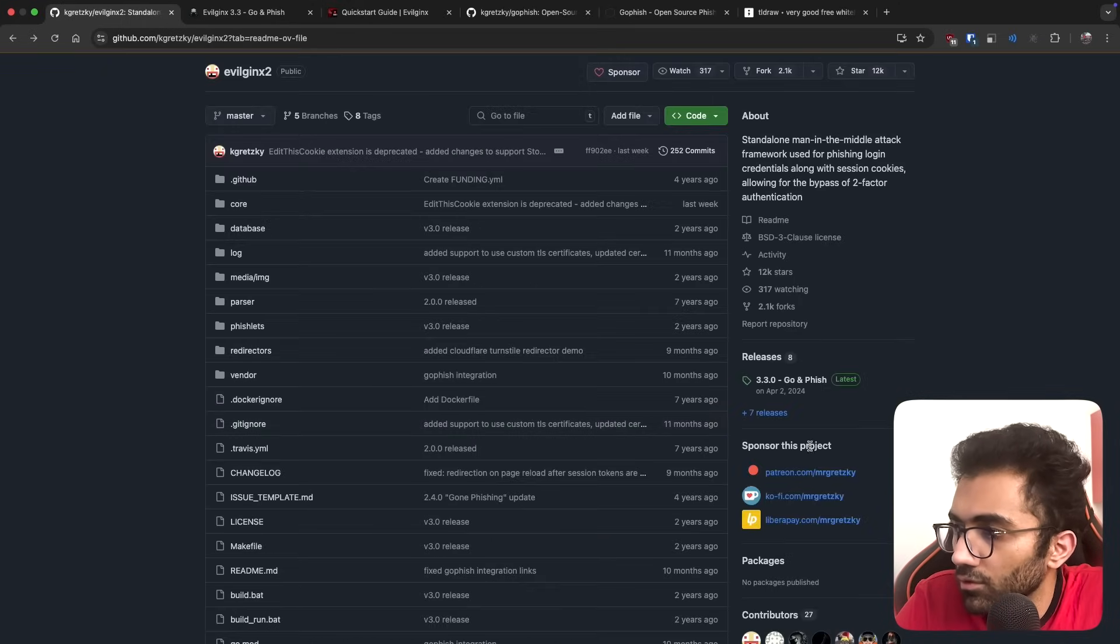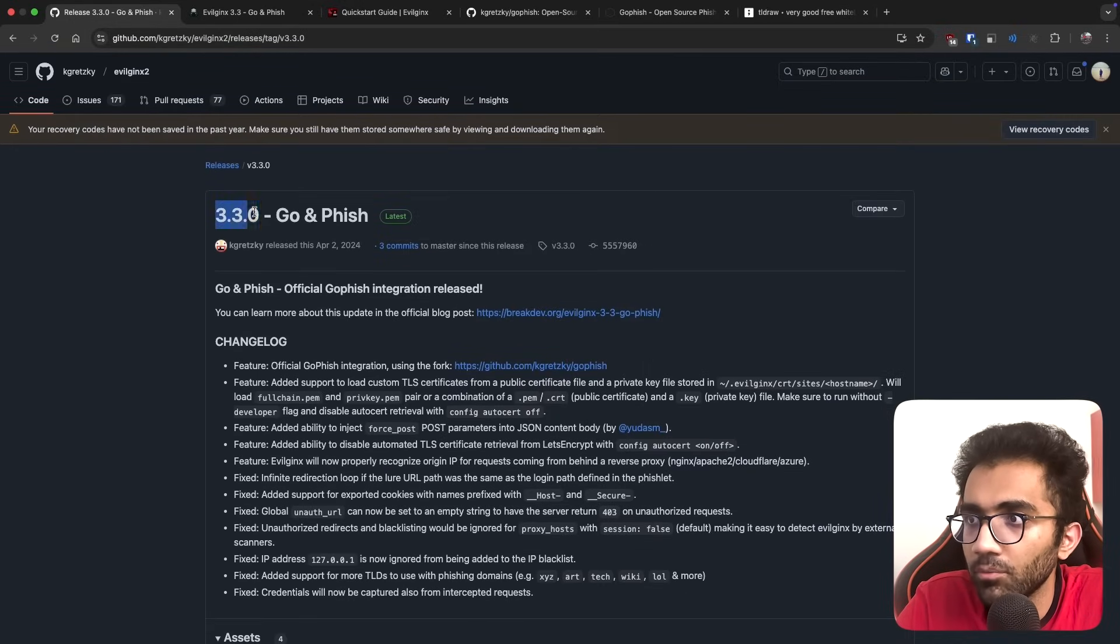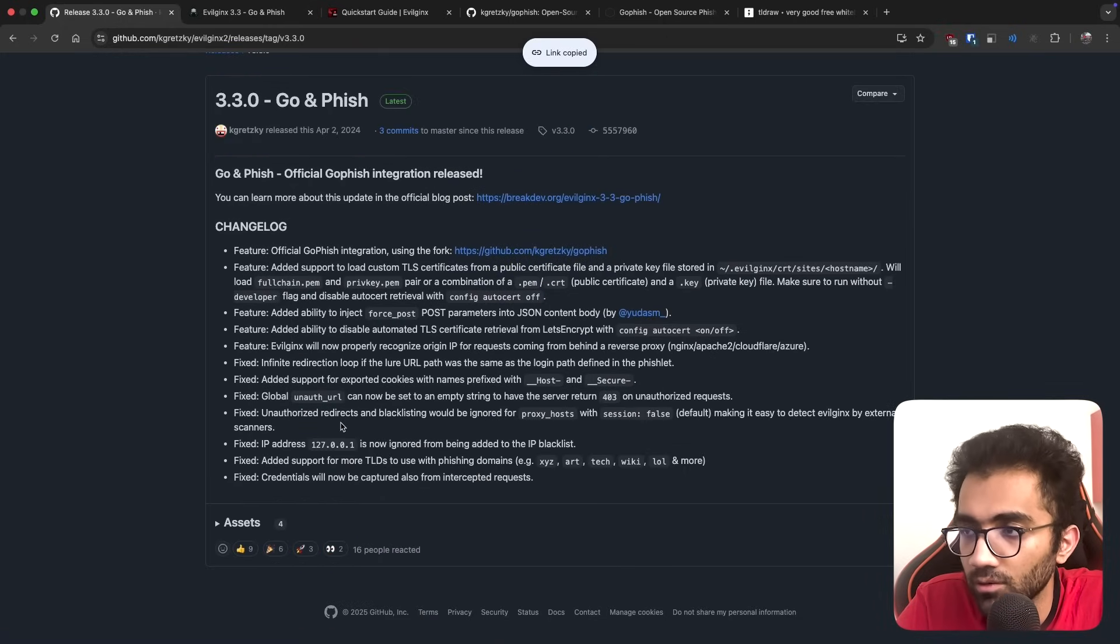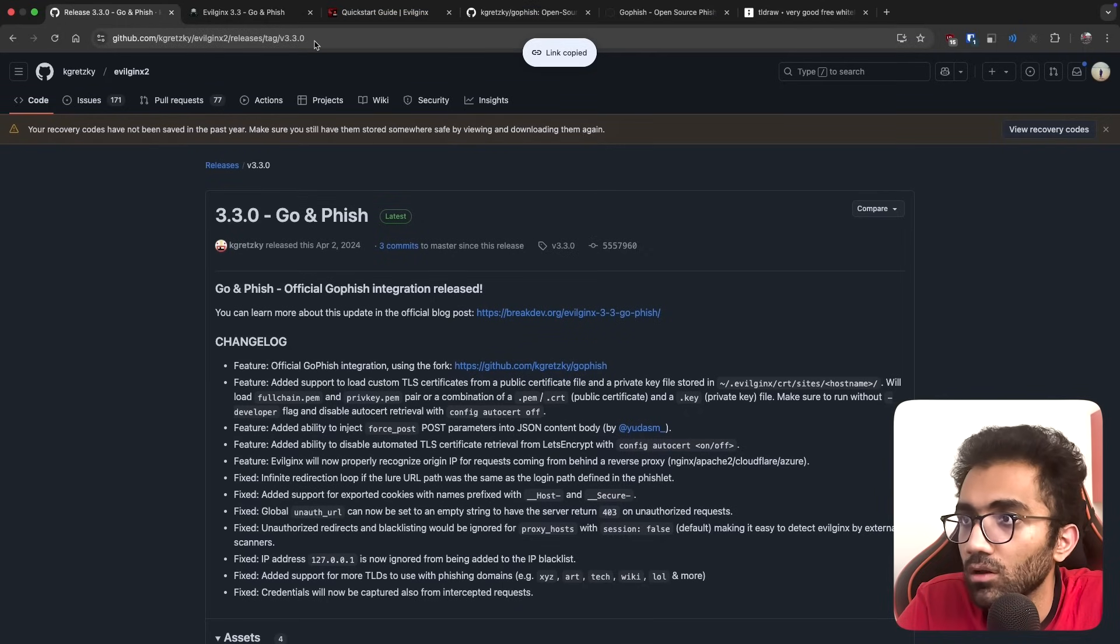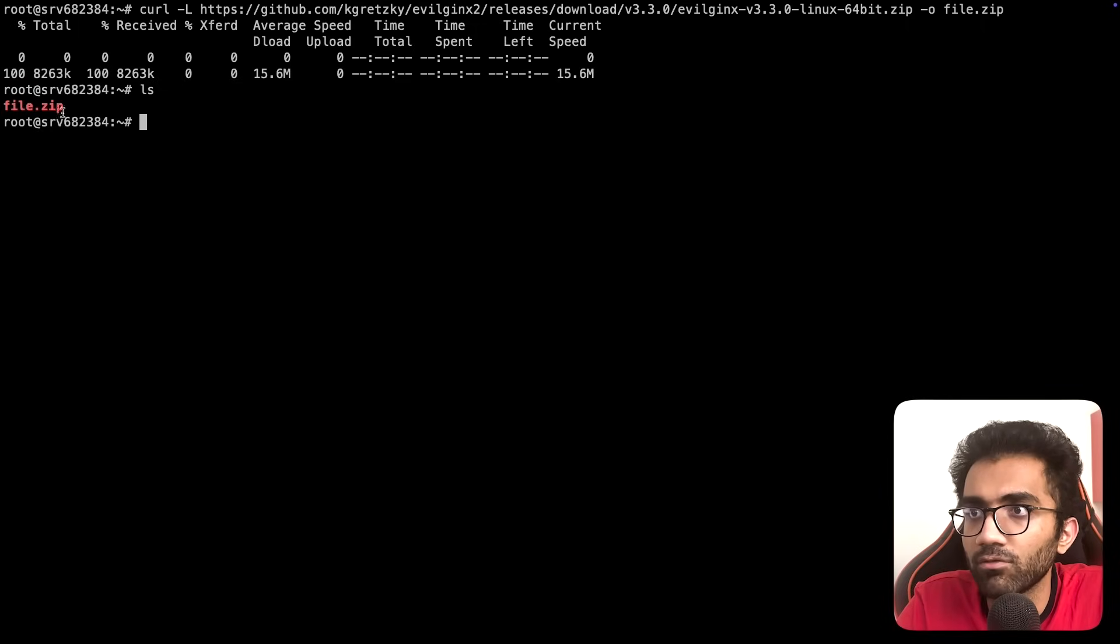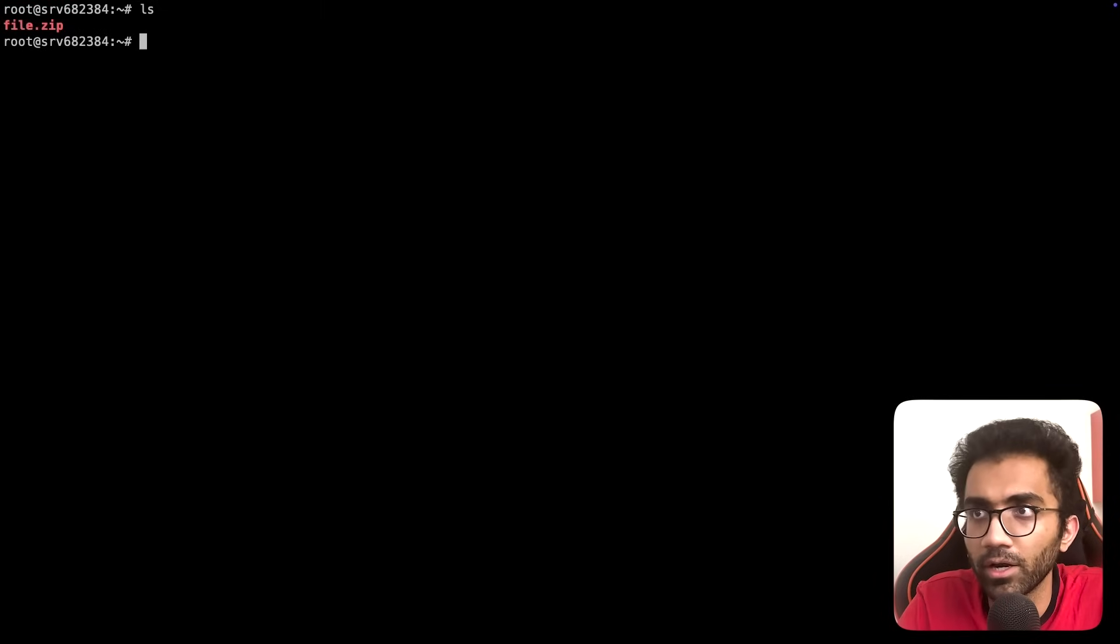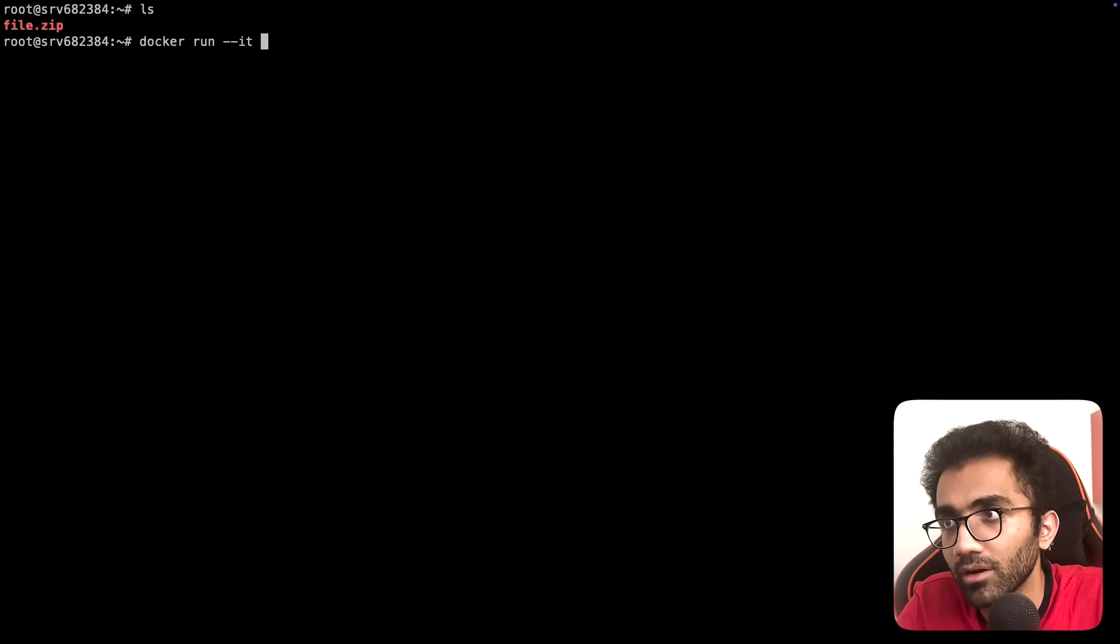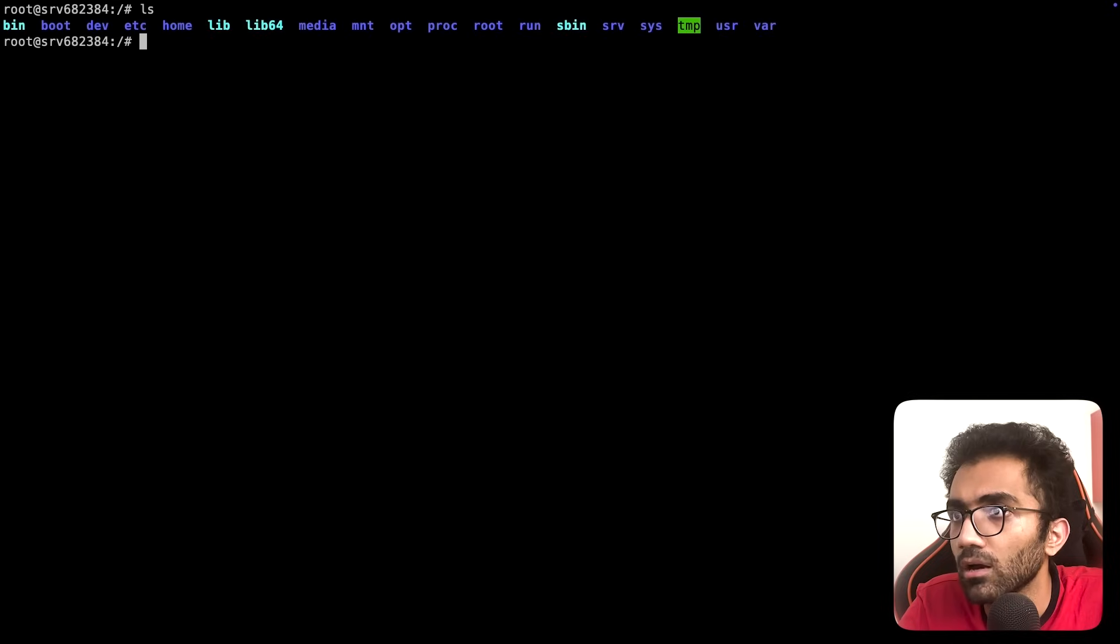Let's test it out. I'm going to head into the releases tab - version 3.3.0 is the latest available. I'll copy the Linux x64 bit binary and download it on one of my servers. I want to do this inside a Docker container so the blast radius is limited.